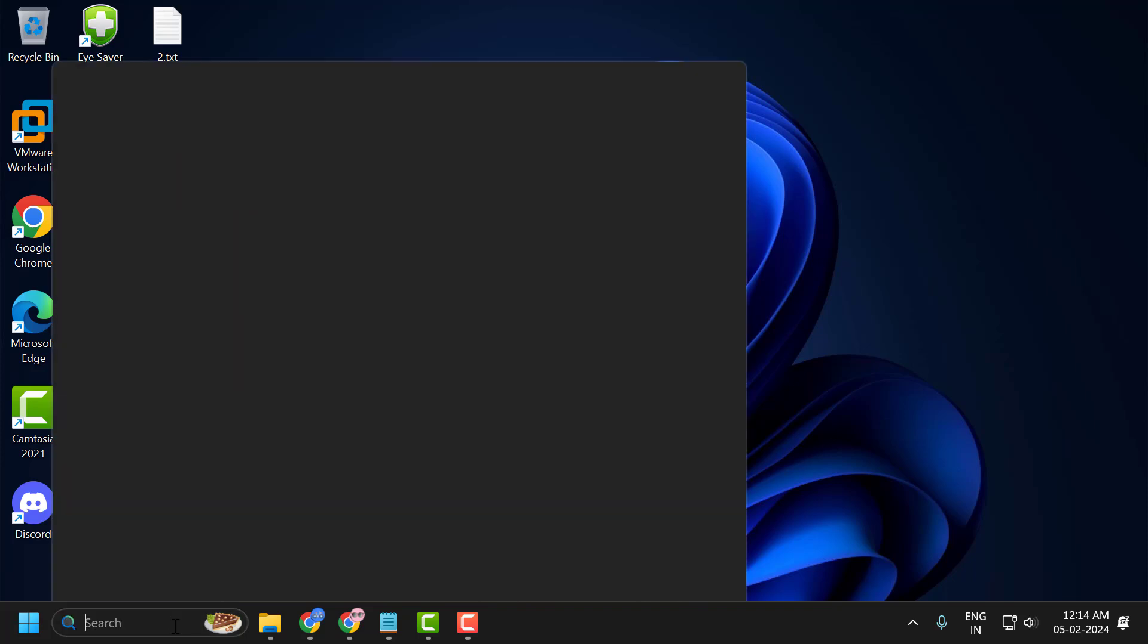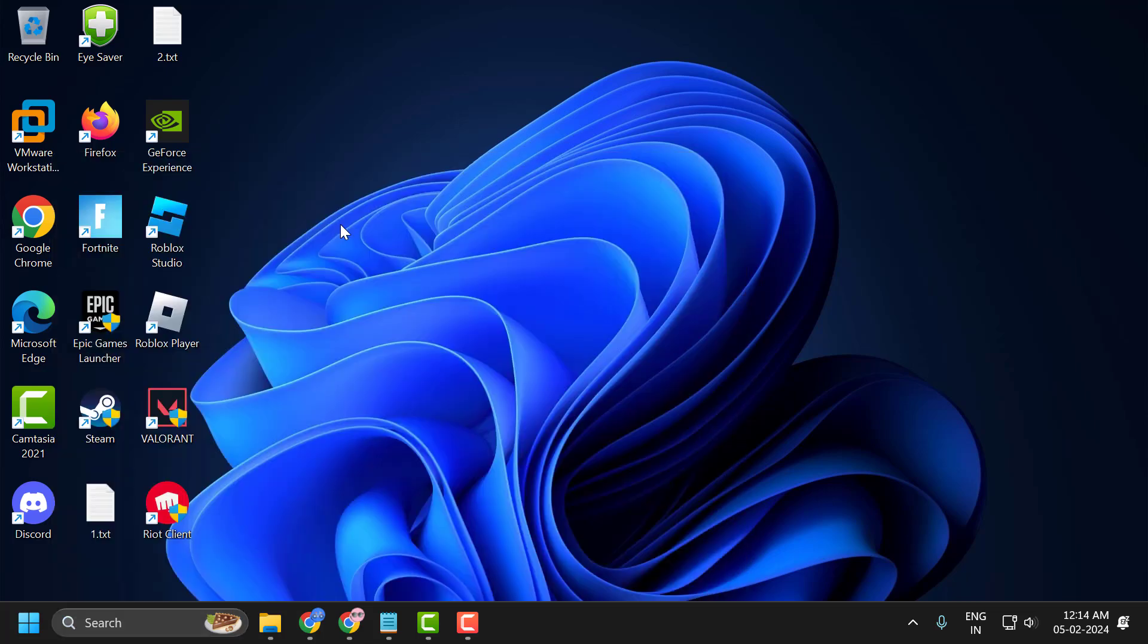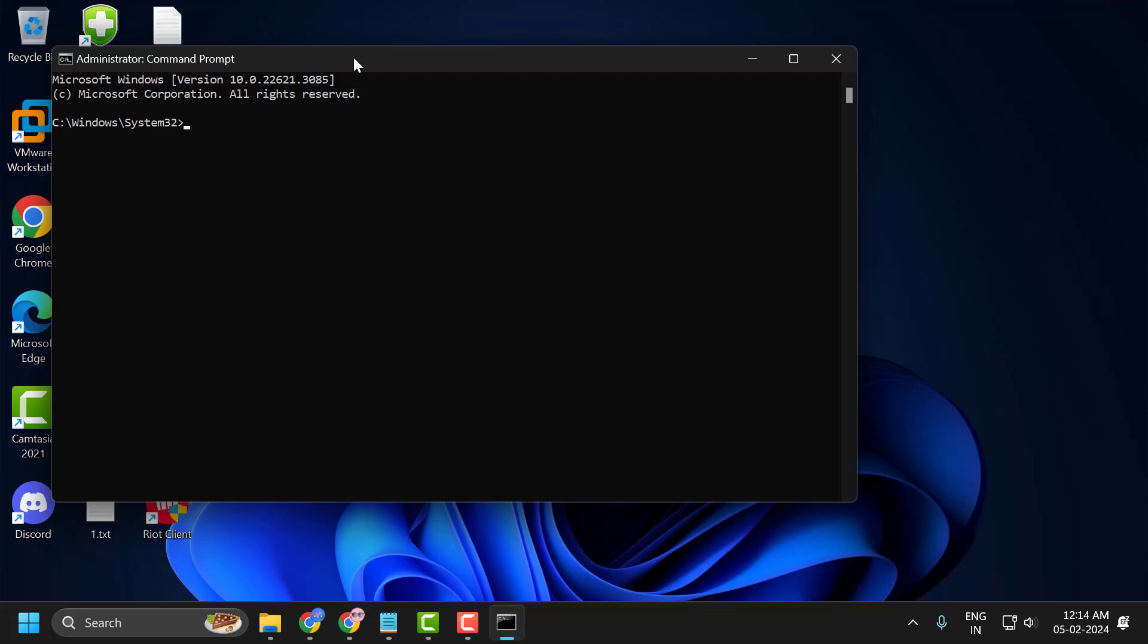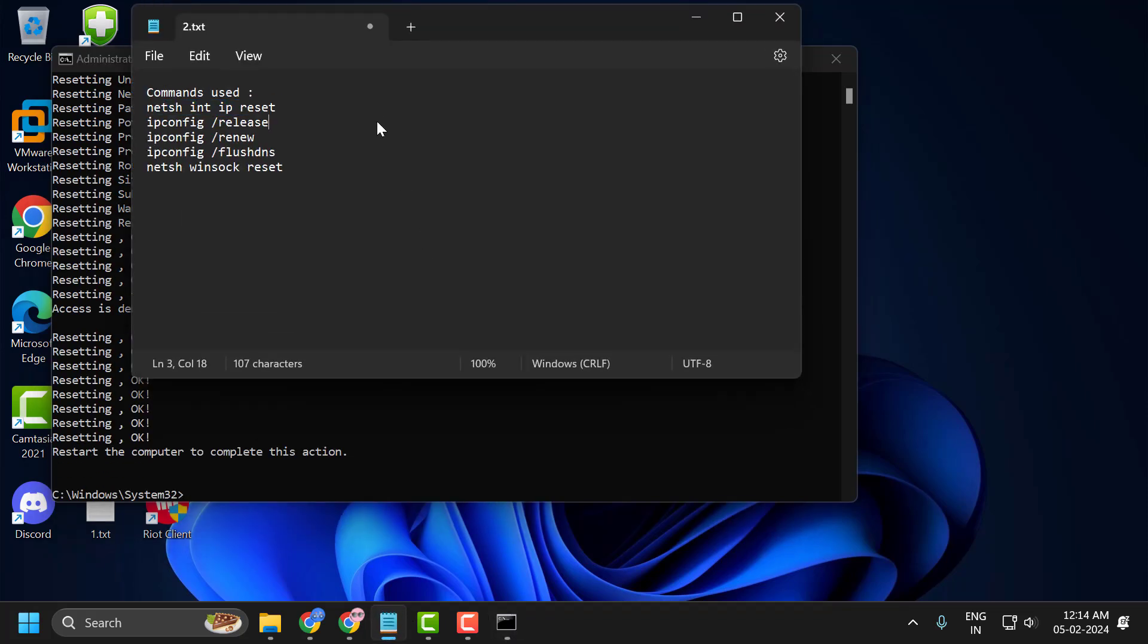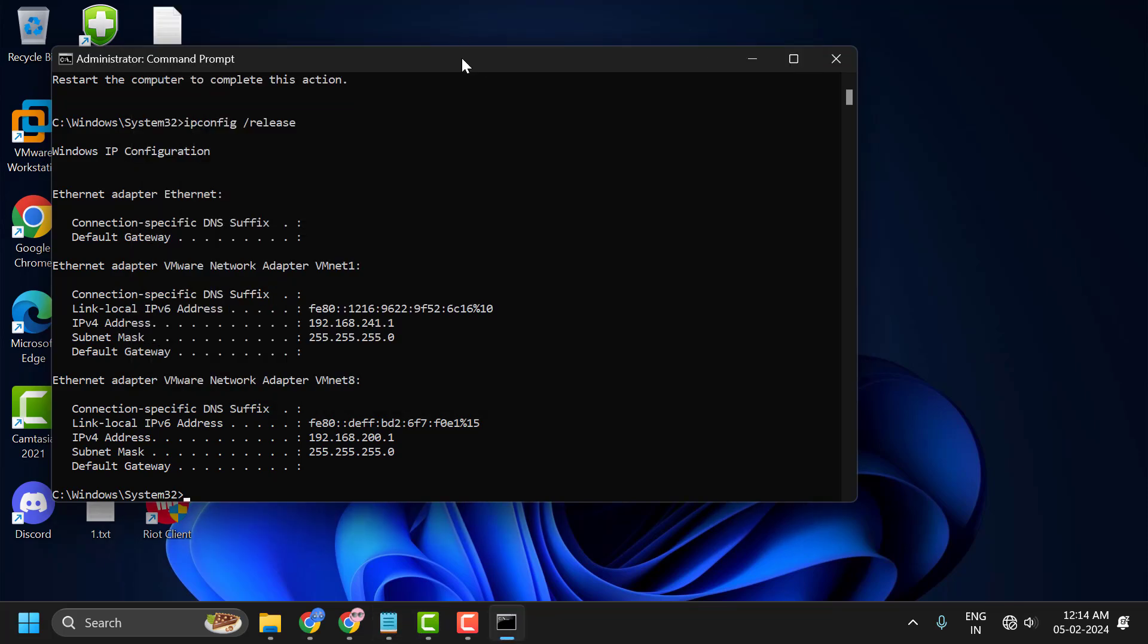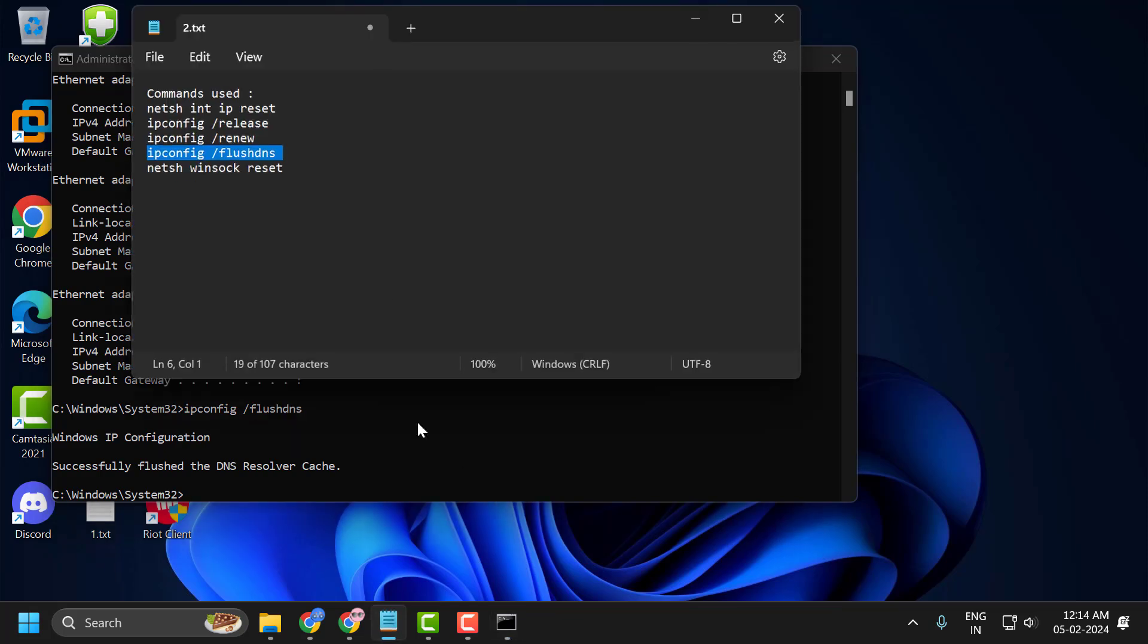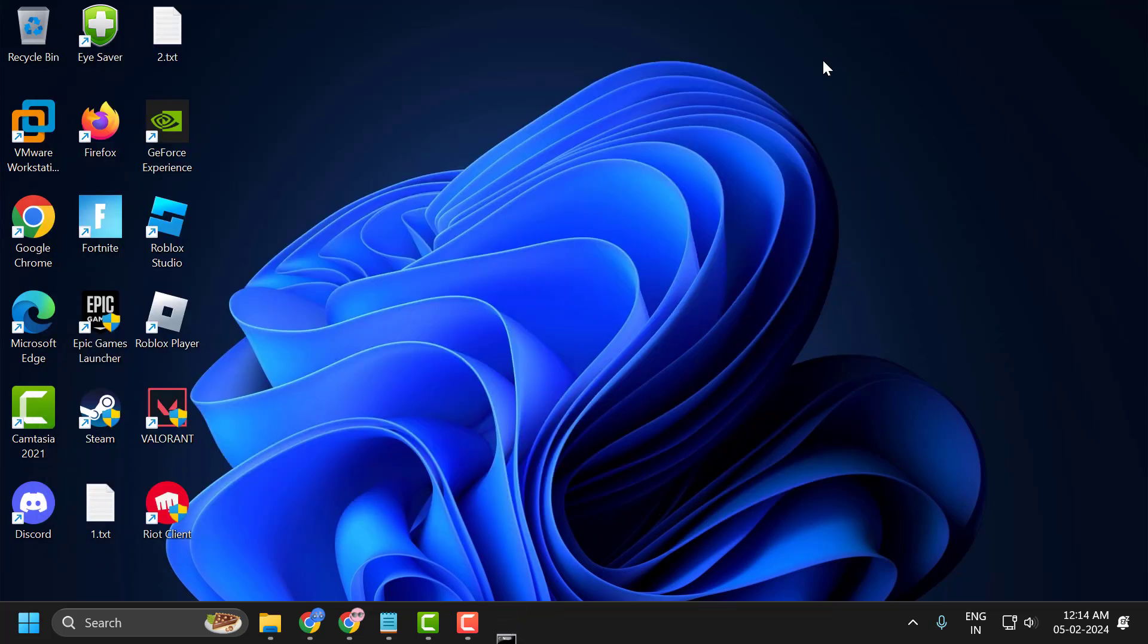Now go to the search menu and type CMD. Right-click on the command prompt and select run as administrator, then select yes. Check my video description for the commands used in my video. You need to copy it and paste it one by one. After finishing all these commands, close it and restart your PC. After restarting, check if the problem is solved. If not, let's move on to the second solution.